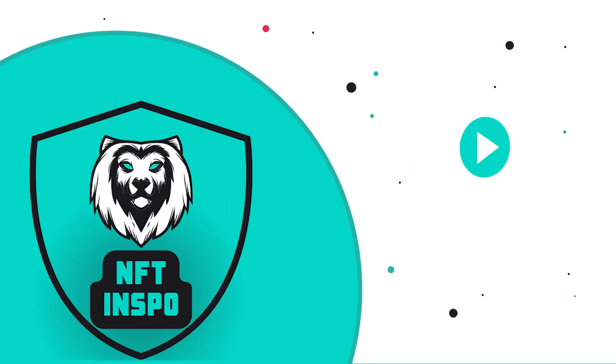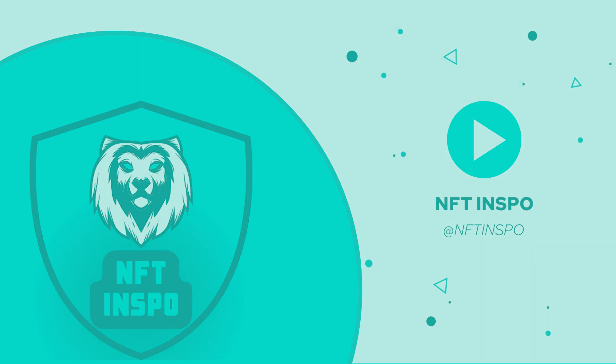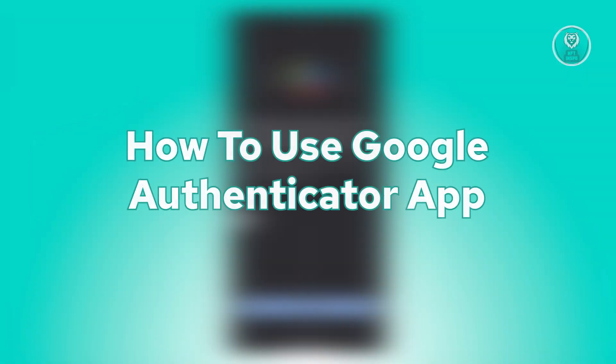Hello guys and welcome back to NFT inspo. For today's video, we're going to show you how to use Google Authenticator app. So if you're interested, let's start this tutorial.